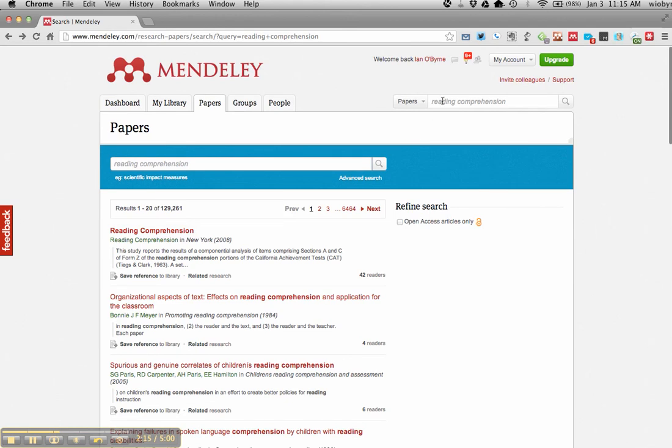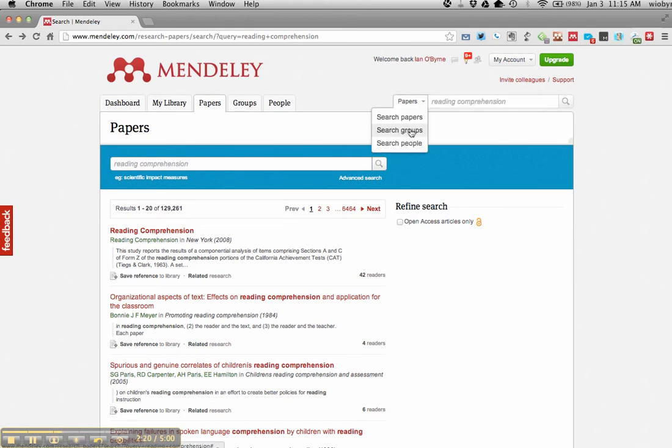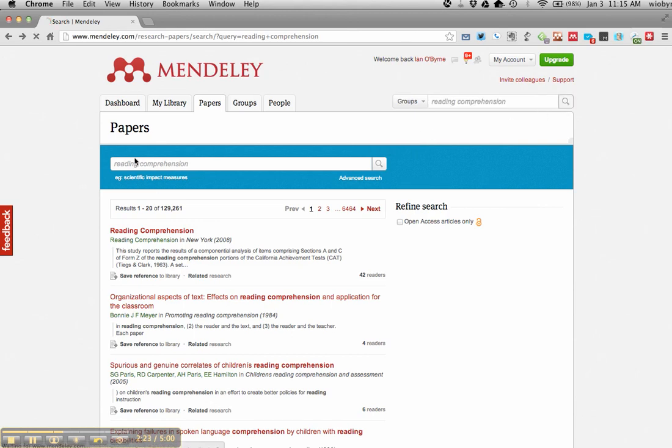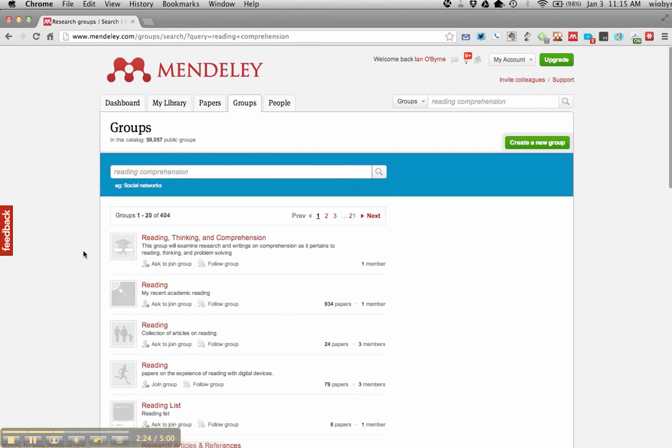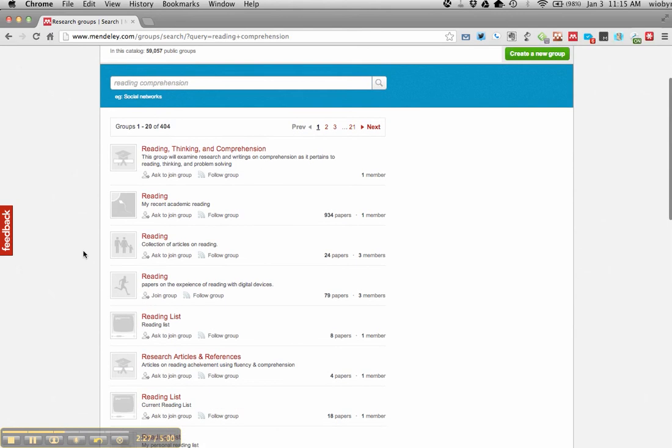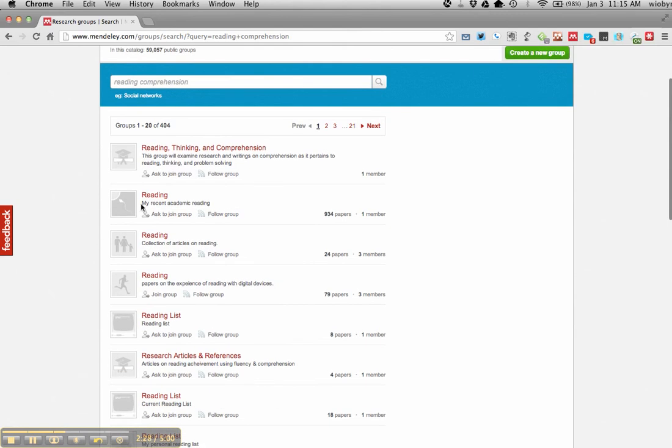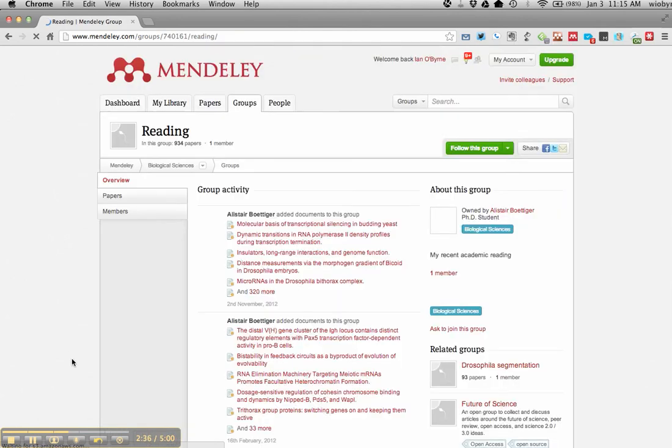What I can also do is instead of doing reading comprehension and looking for papers, I can go in and I can look for groups. So I can take a look and see different groups that are out on a specific topic. So I can look in here and see here is somebody put together a group on straight up reading, and there's one member with 934 papers that are in this group right now.